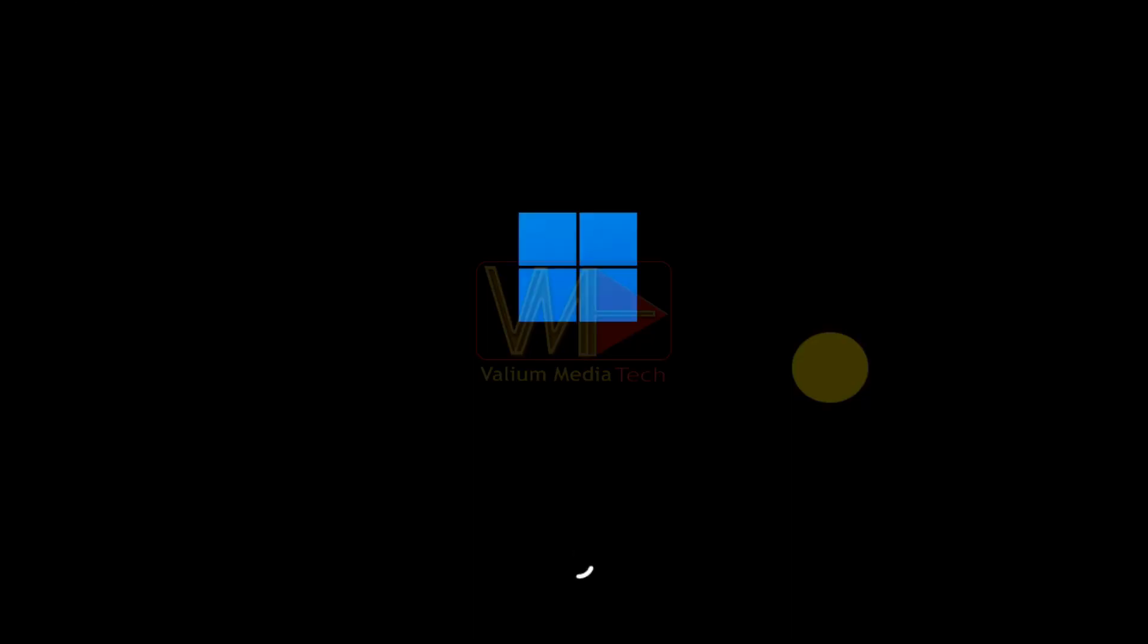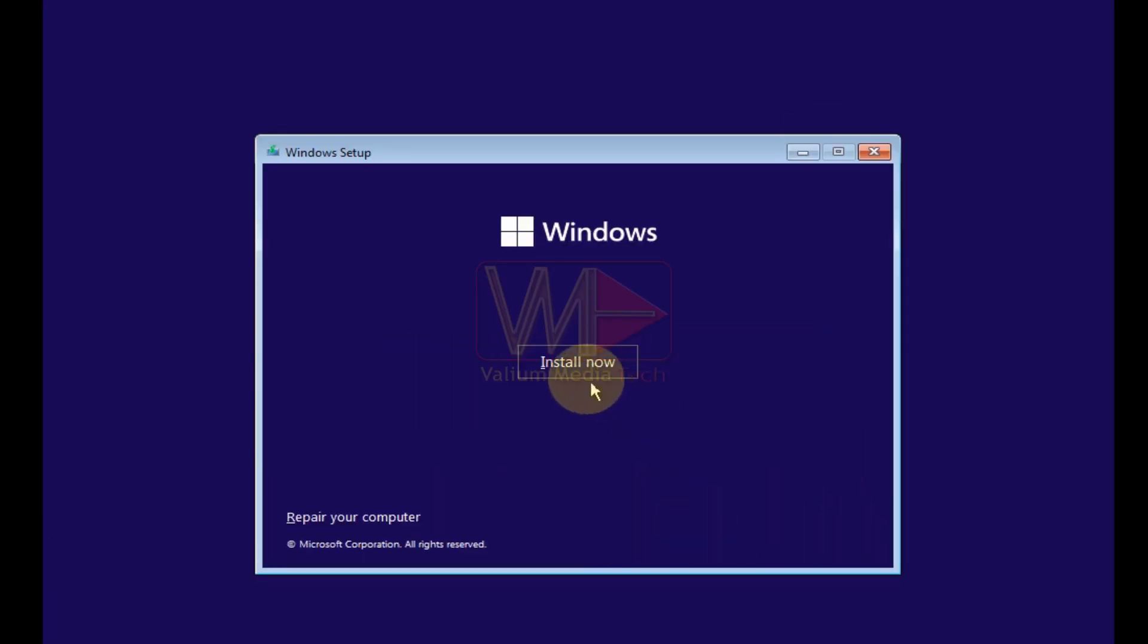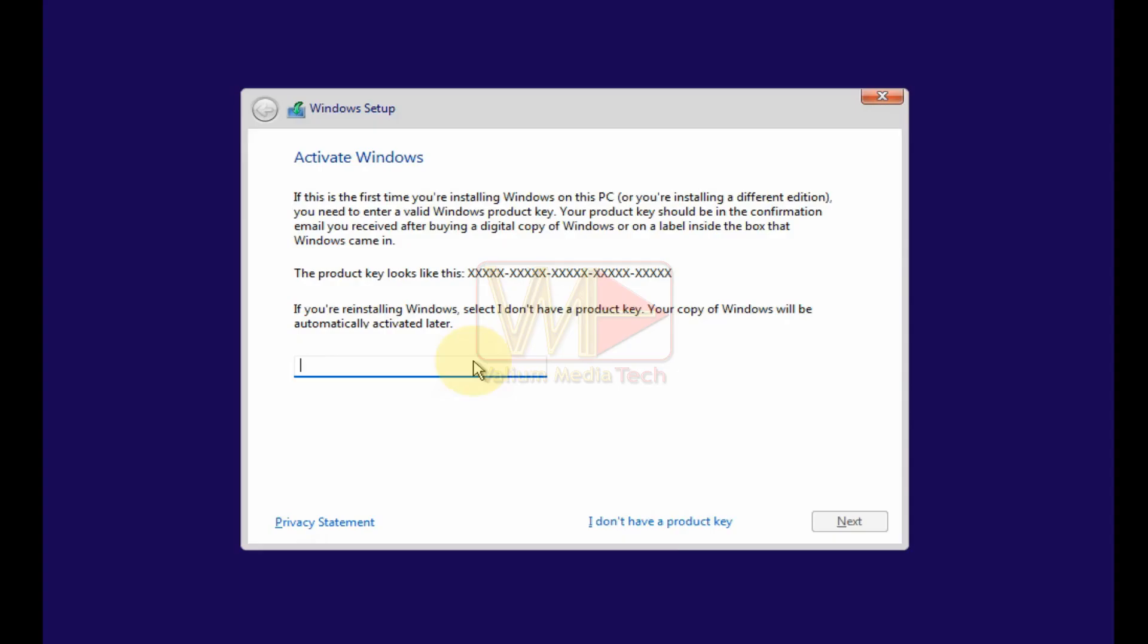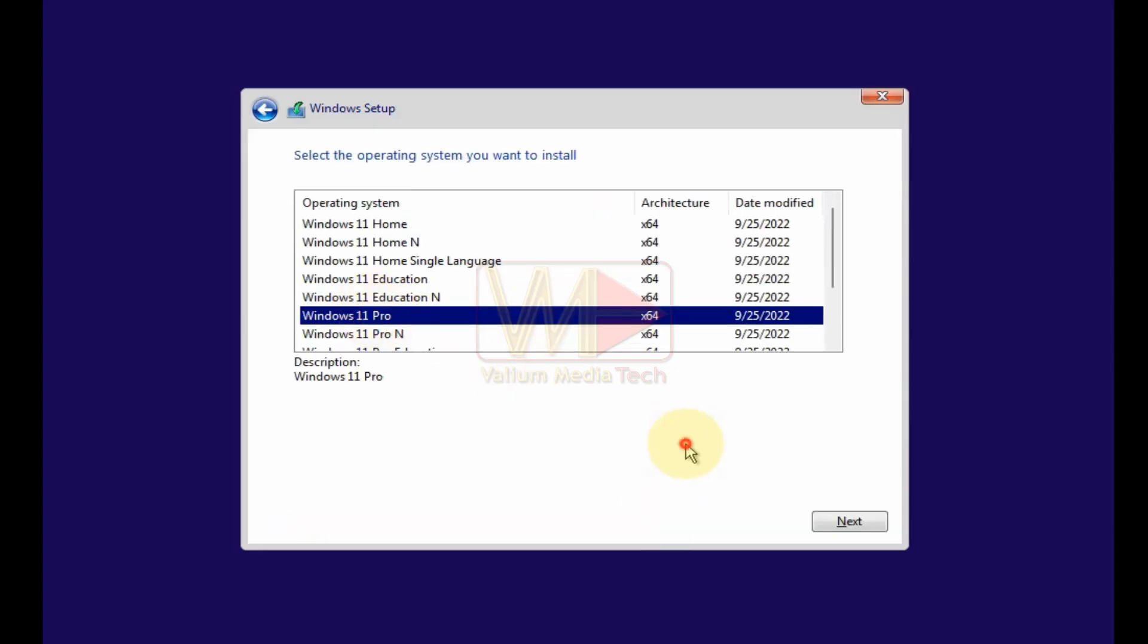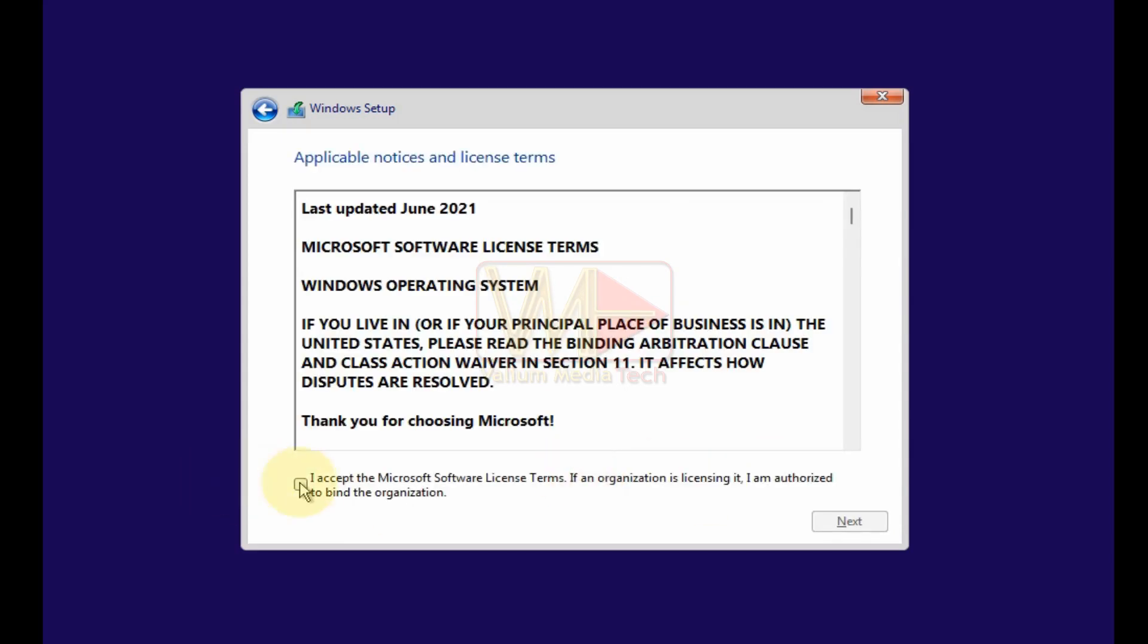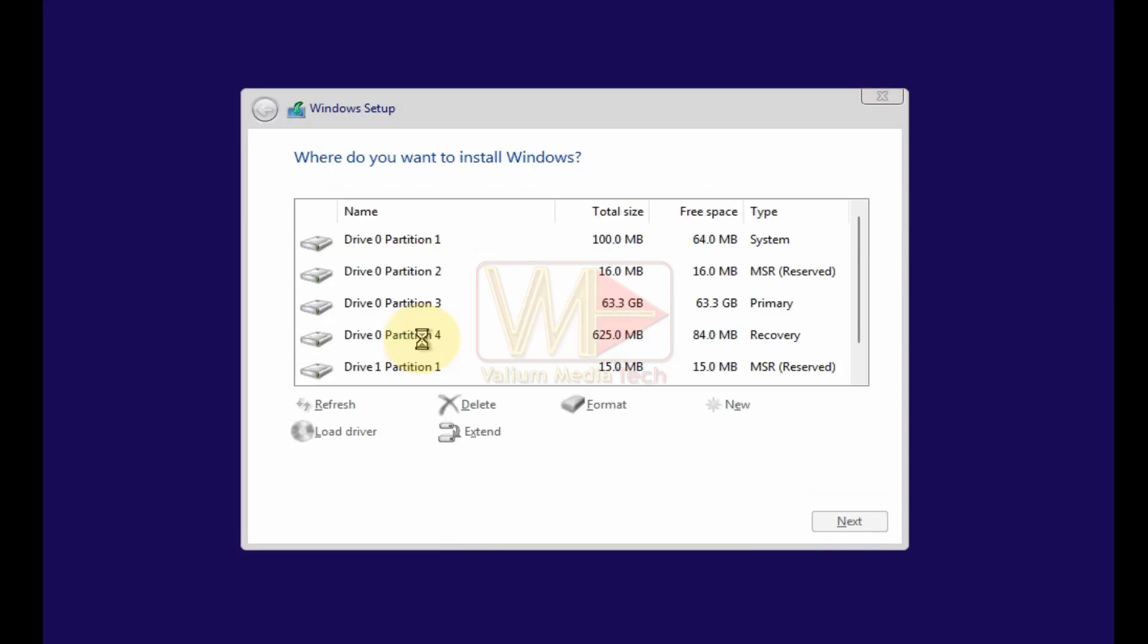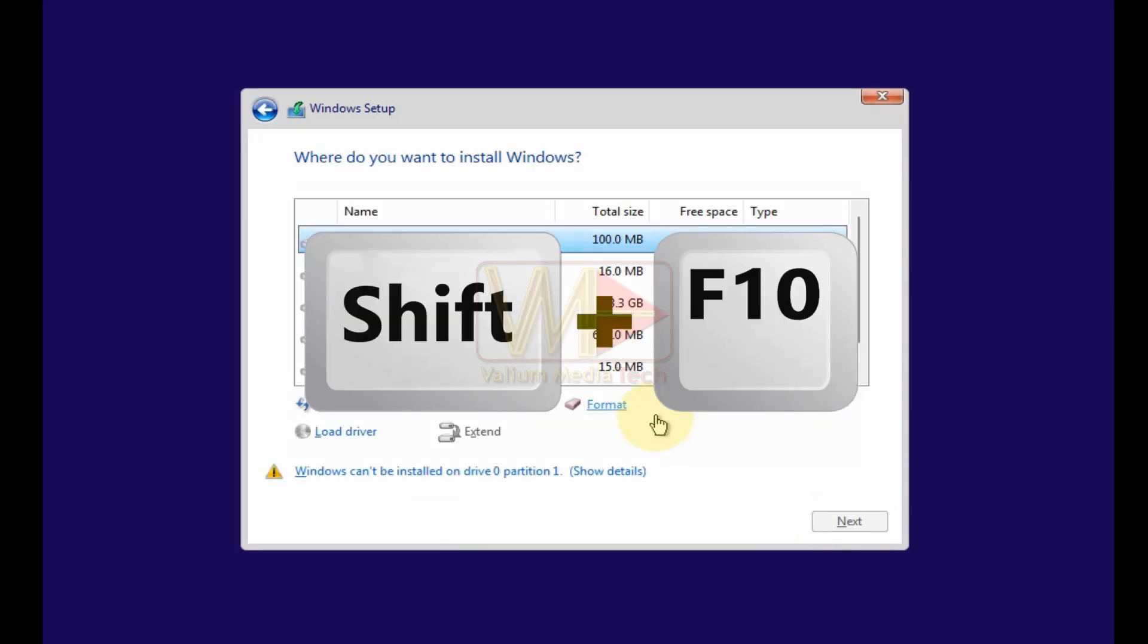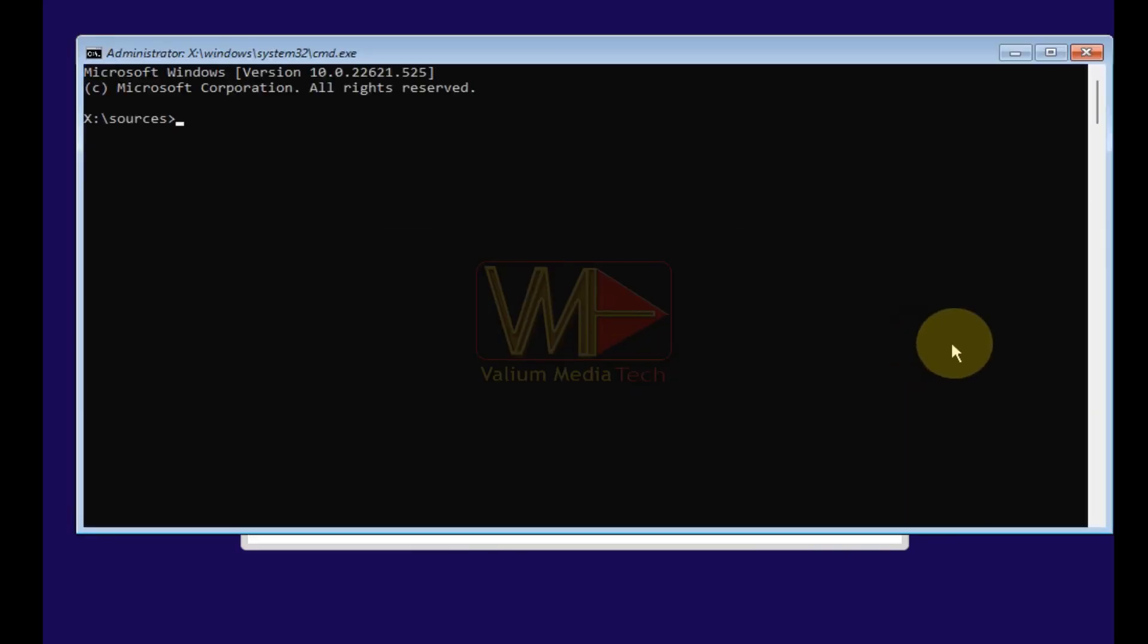Press any key to continue. Select the desired language and then click next. Click on install button and follow on-screen instructions.